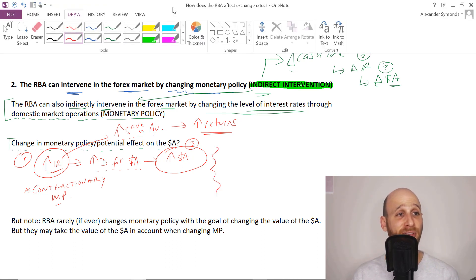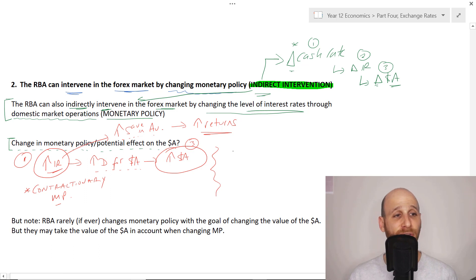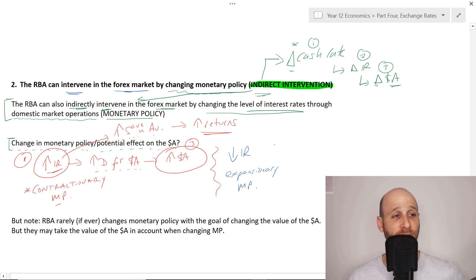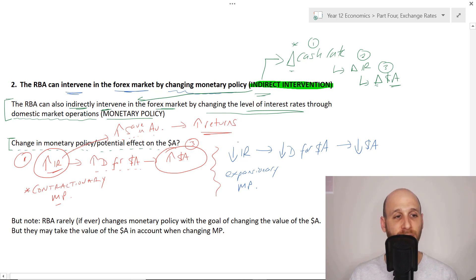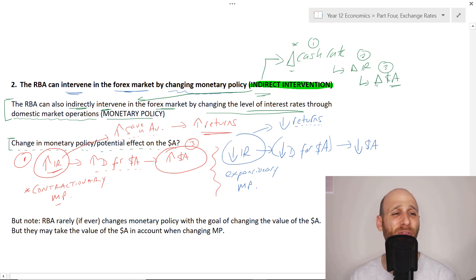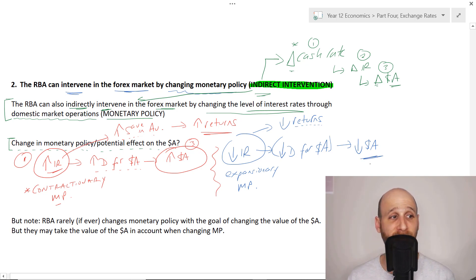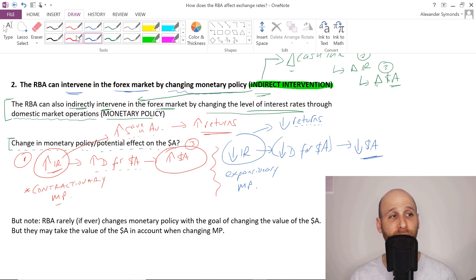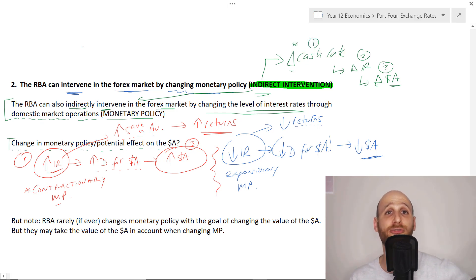Now let's look at the flip side. If the RBA decides to reduce interest rates - expansionary monetary policy - rather than having increased returns, that will lead to lower returns. A lower interest rate will create lower returns, and as a result there will be decreased demand for Aussie dollars. People won't want them as much because the returns are lower. That will lead to a lower value of the Australian dollar. So essentially, the RBA could increase interest rates to increase the Aussie dollar, or decrease interest rates to reduce it.